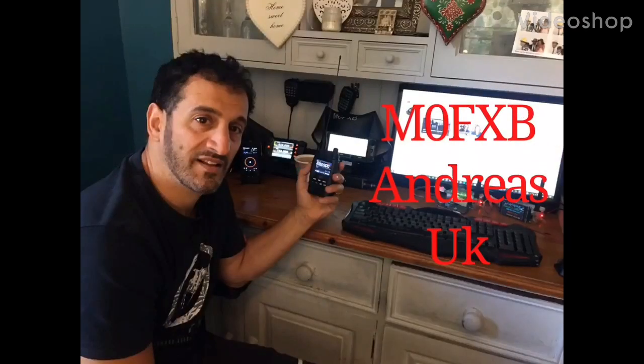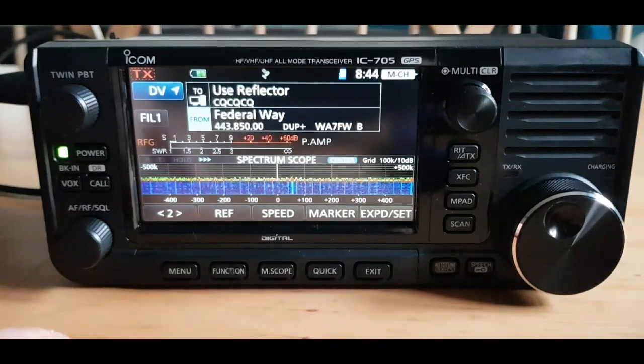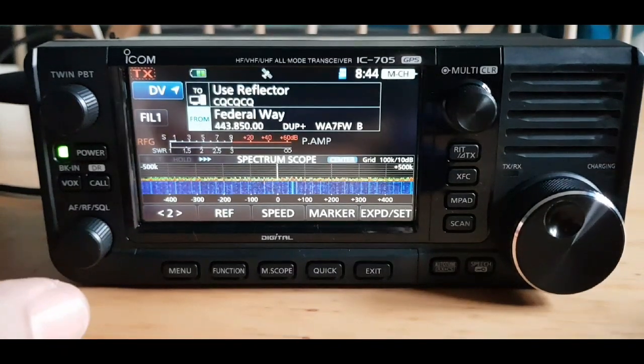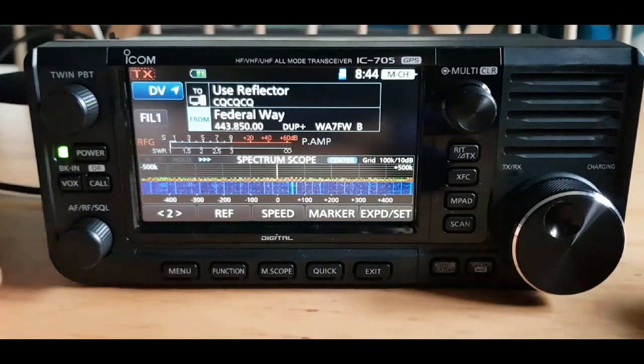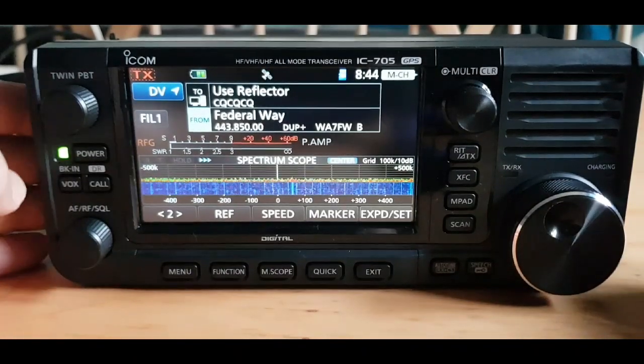MZero FXB Andreas UK. We're going to see if we can add my hotspot to this ICOM 705.